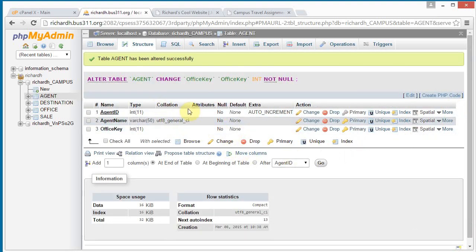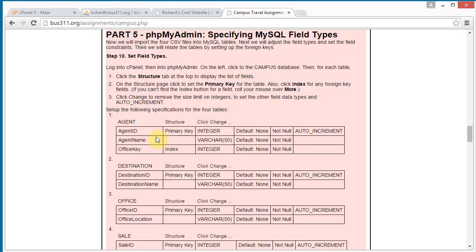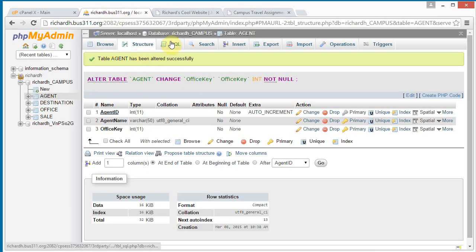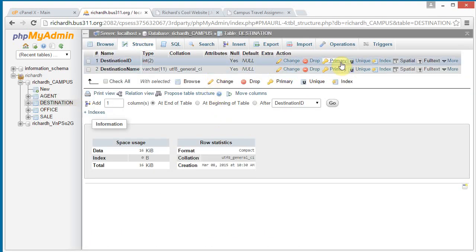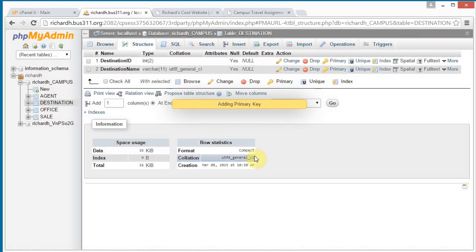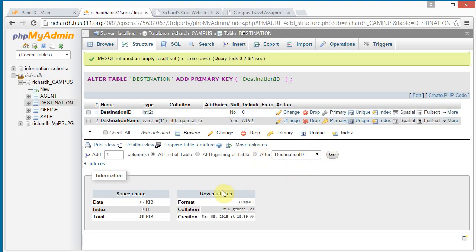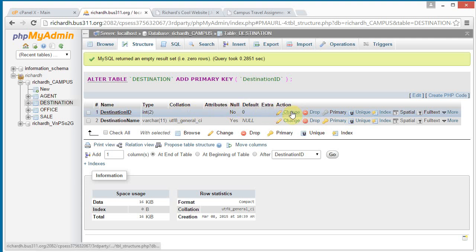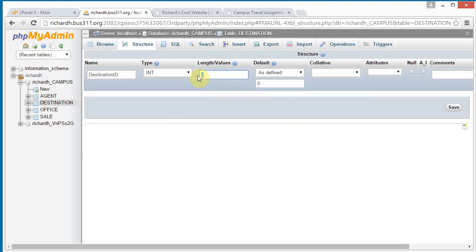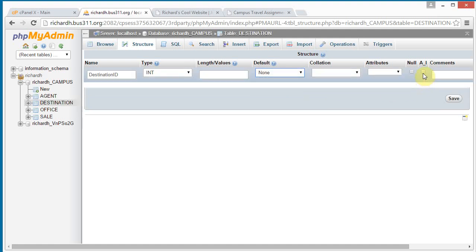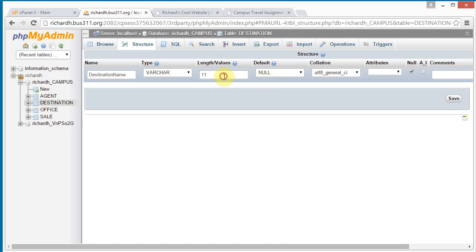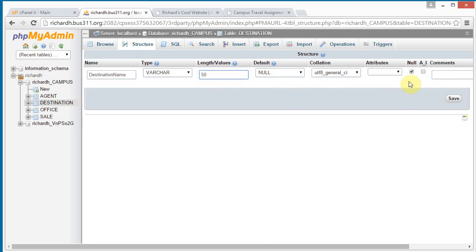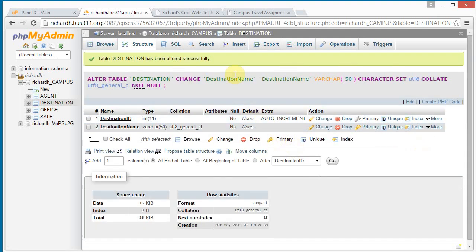That completes the adjustments for agent. Let's do destination — click destination, then click structure. Let's first set the primary key for destination ID. There are no indexes here so we don't need to do that. Now set up destination ID as auto increment: click change, remove the size restriction, change the default to none, and click the auto increment checkbox. Click save. For destination name it's set to maximum size 11 — let's change that to 50 and we do not want destination name to be null. Save.